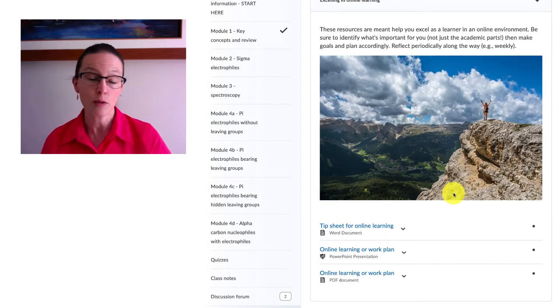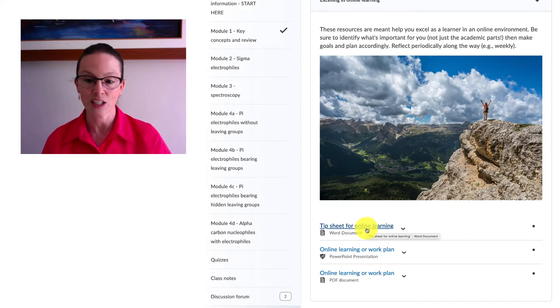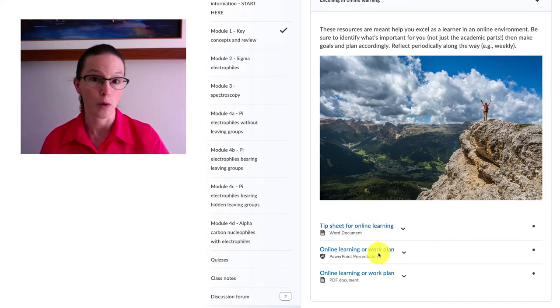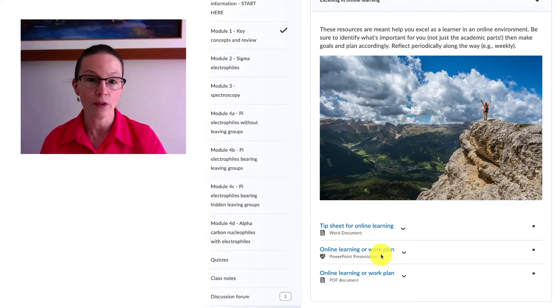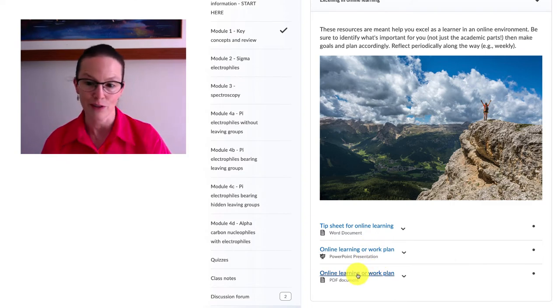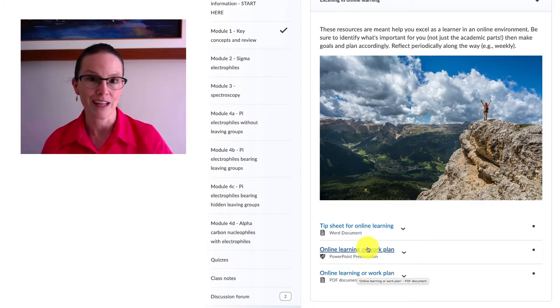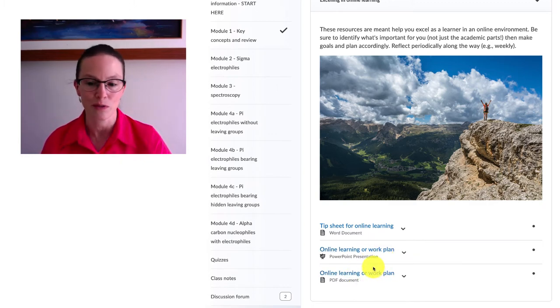What we've put together, and I say we because I've worked with a number of other people on this: one is a tip sheet about online learning. Second is an online learning work plan and you can either use that in the PowerPoint version so you can adapt it for yourself or just print out or use the PDF version. This online learning and work plan is actually one that I use myself and that many of my research group members use as well.